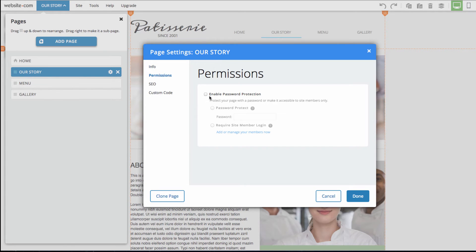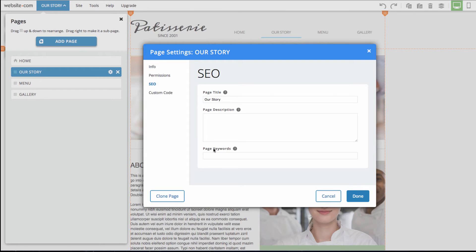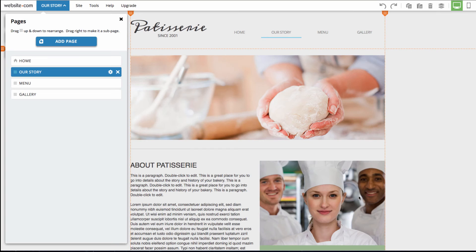In the SEO section, you can see that we have page title, page description, and page keywords. This will help with the search engine's understanding of what your site is and what this page is about. We can go ahead and click done now.